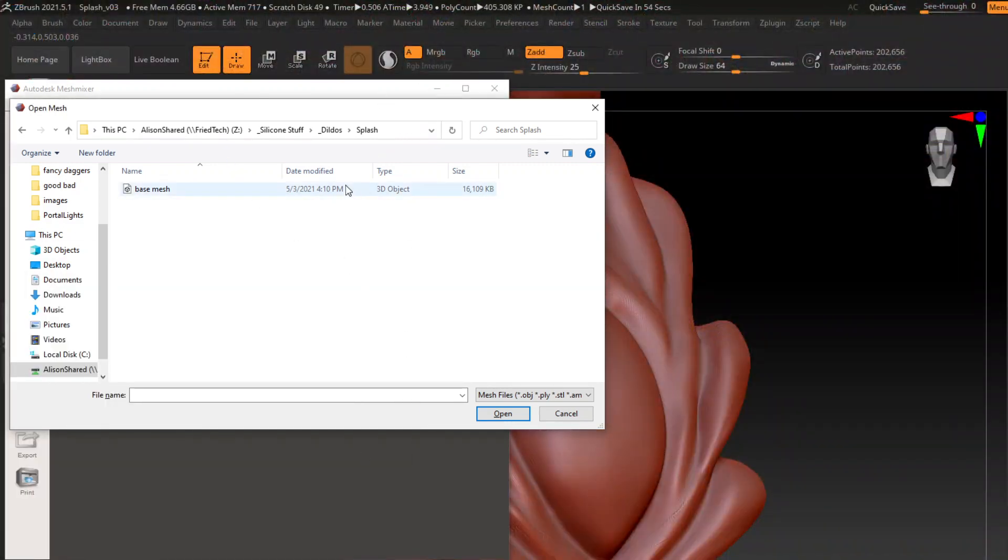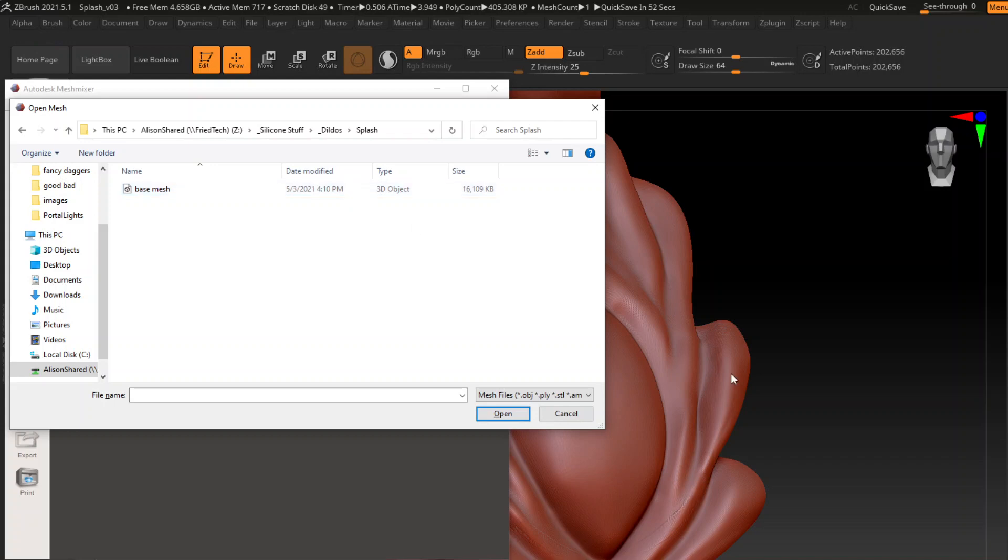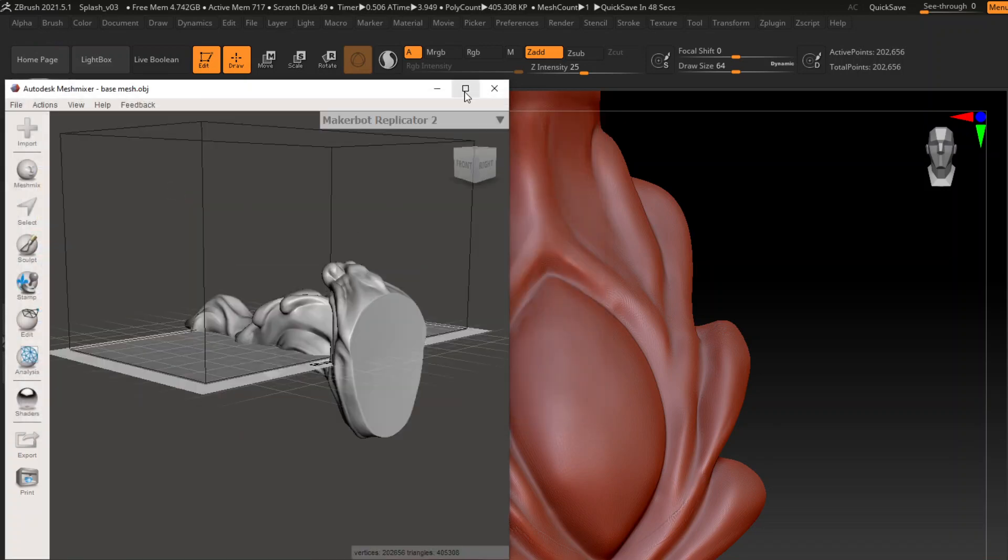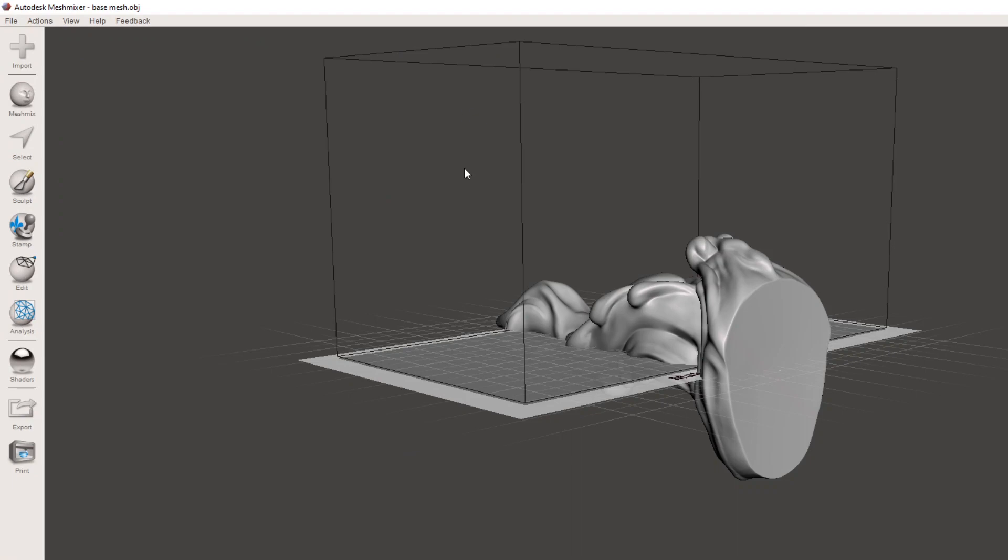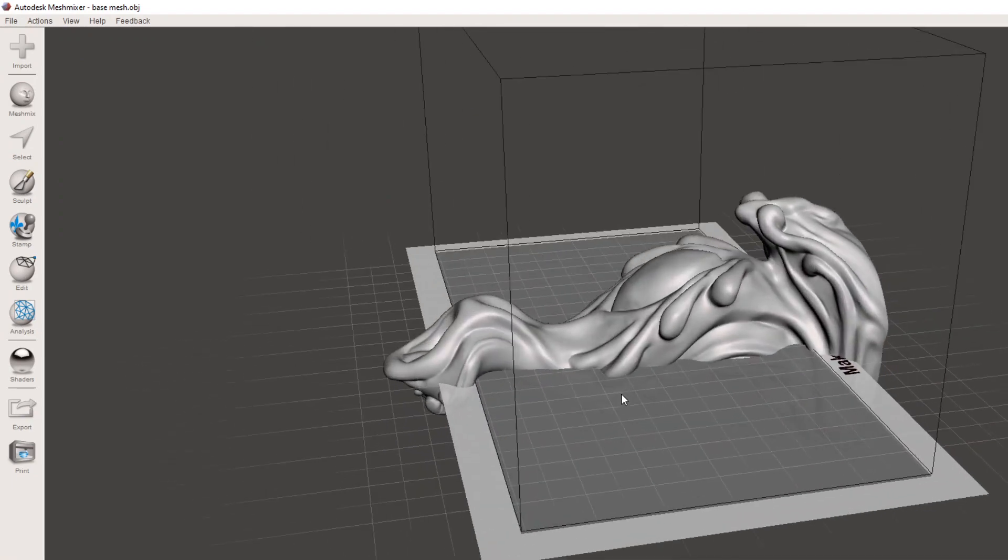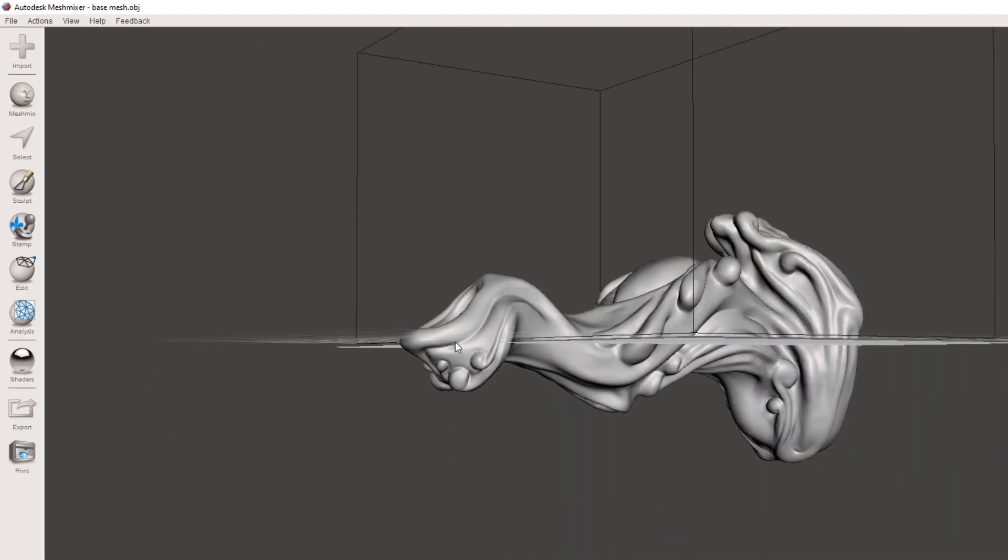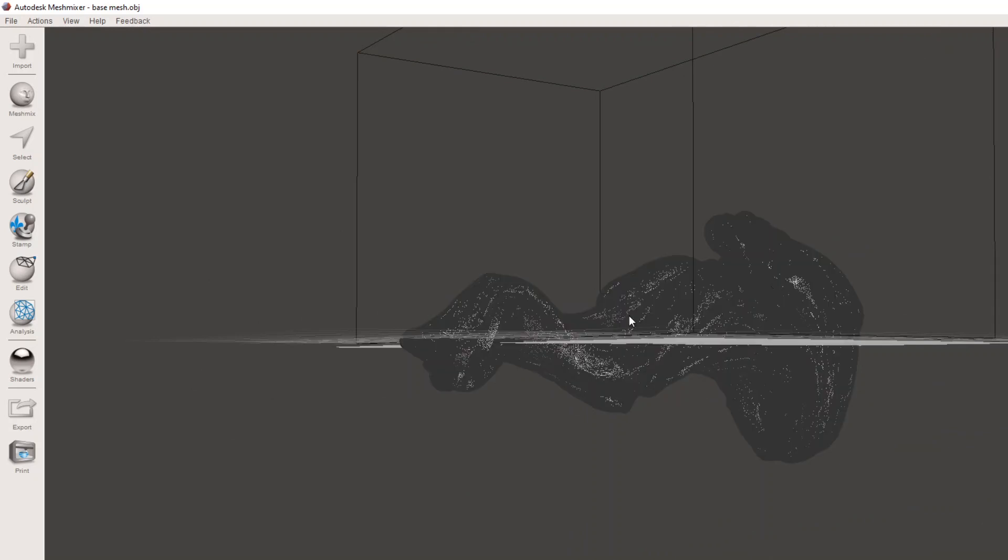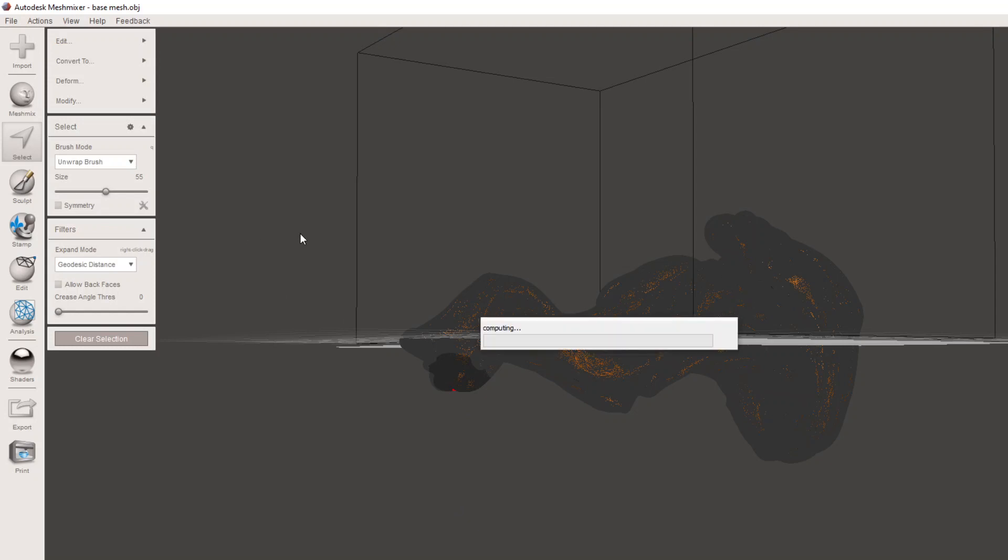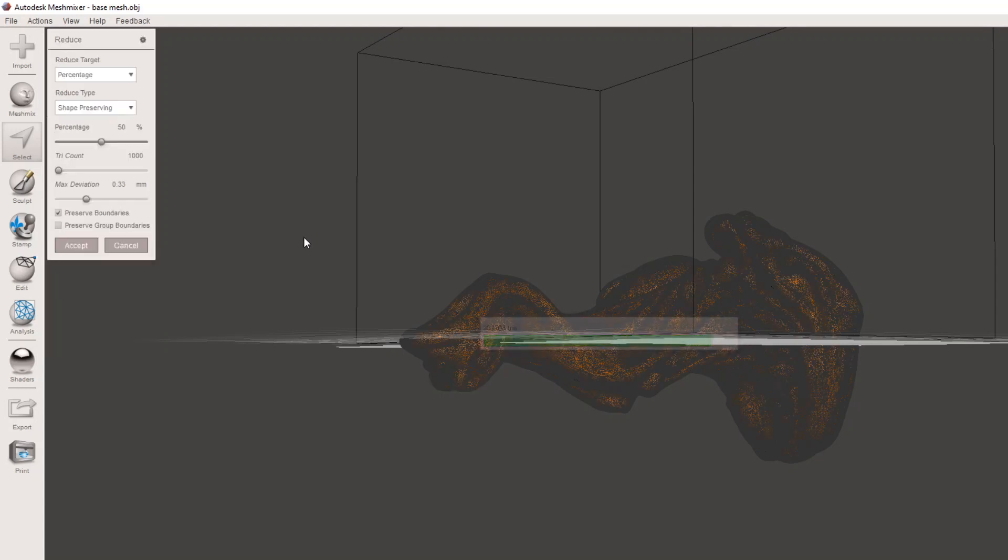But instead, I'm going to use Mesh Mixer because that's free, and I assume not everybody has ZBrush. We can take this base mesh and reduce this even further because I frankly do not care about fidelity in this mold shell. I'm going to press W to look at my wireframe, do Ctrl-A to select all, and Shift-R to reduce the mesh.